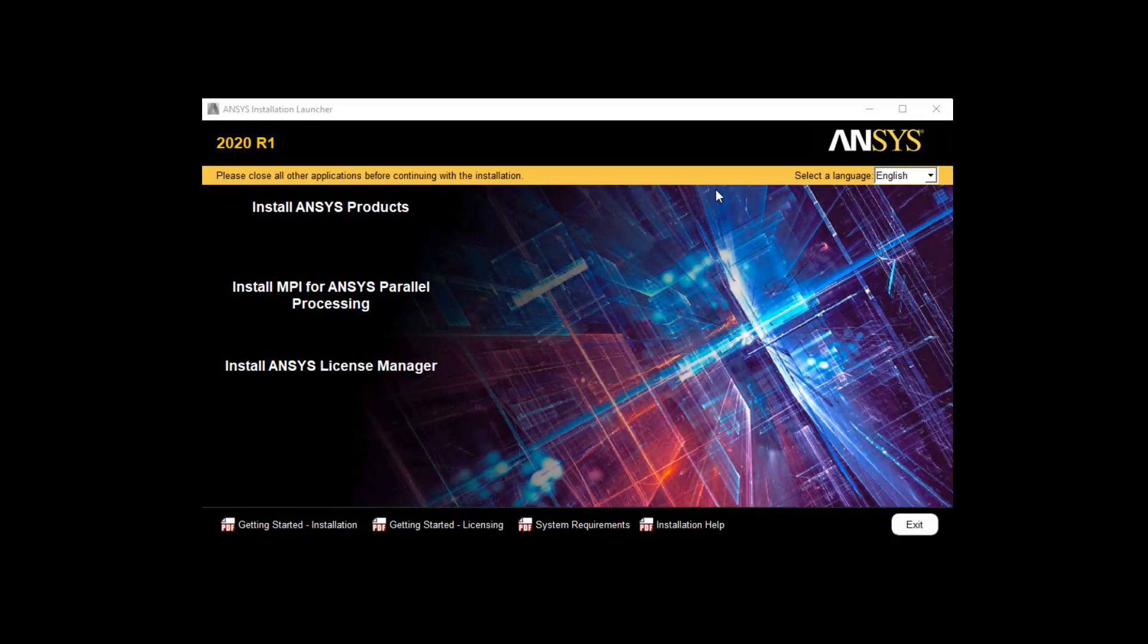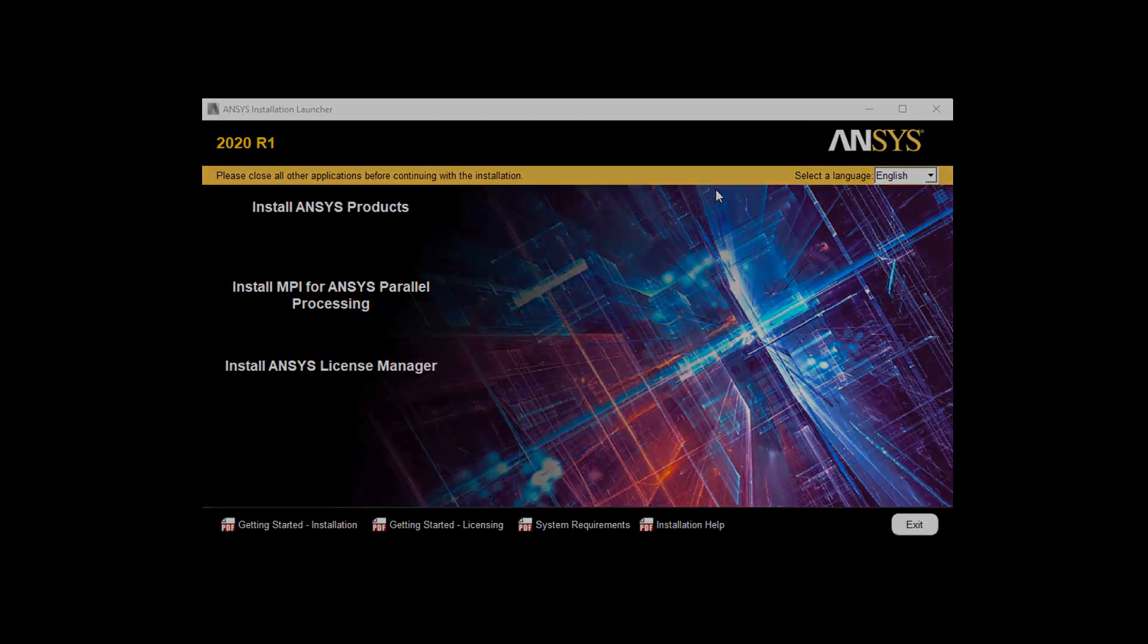In this demonstration you'll learn how to perform the product installation for ANSYS releases on the Windows platform.